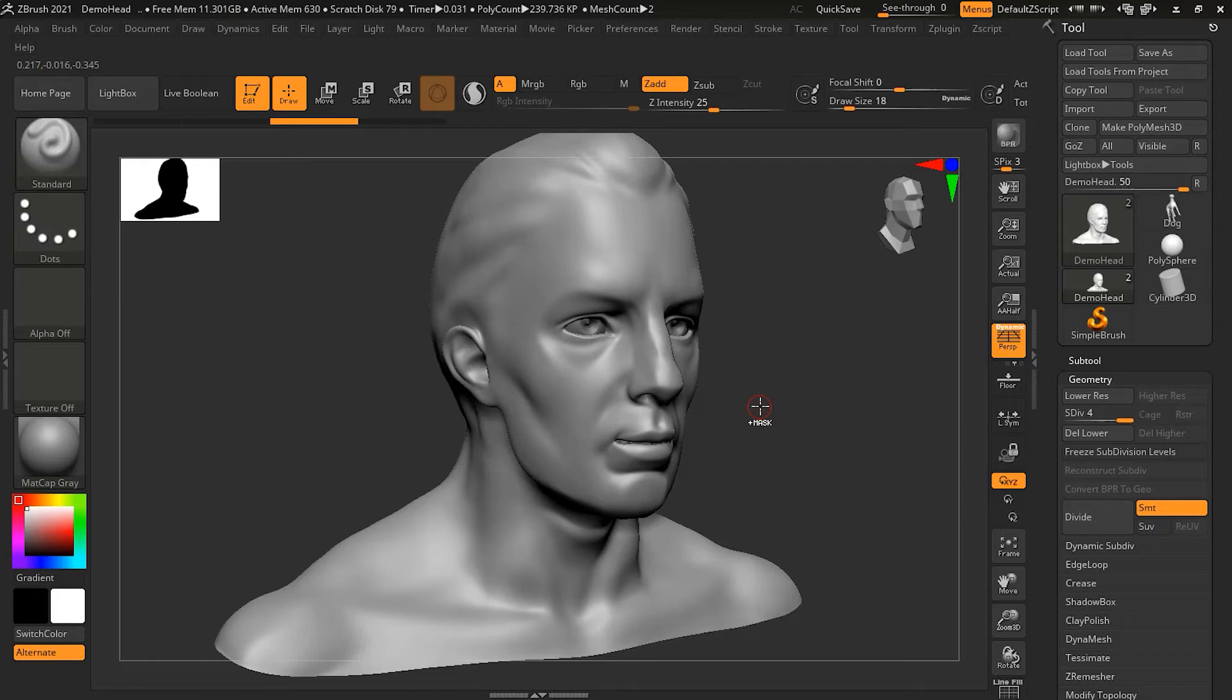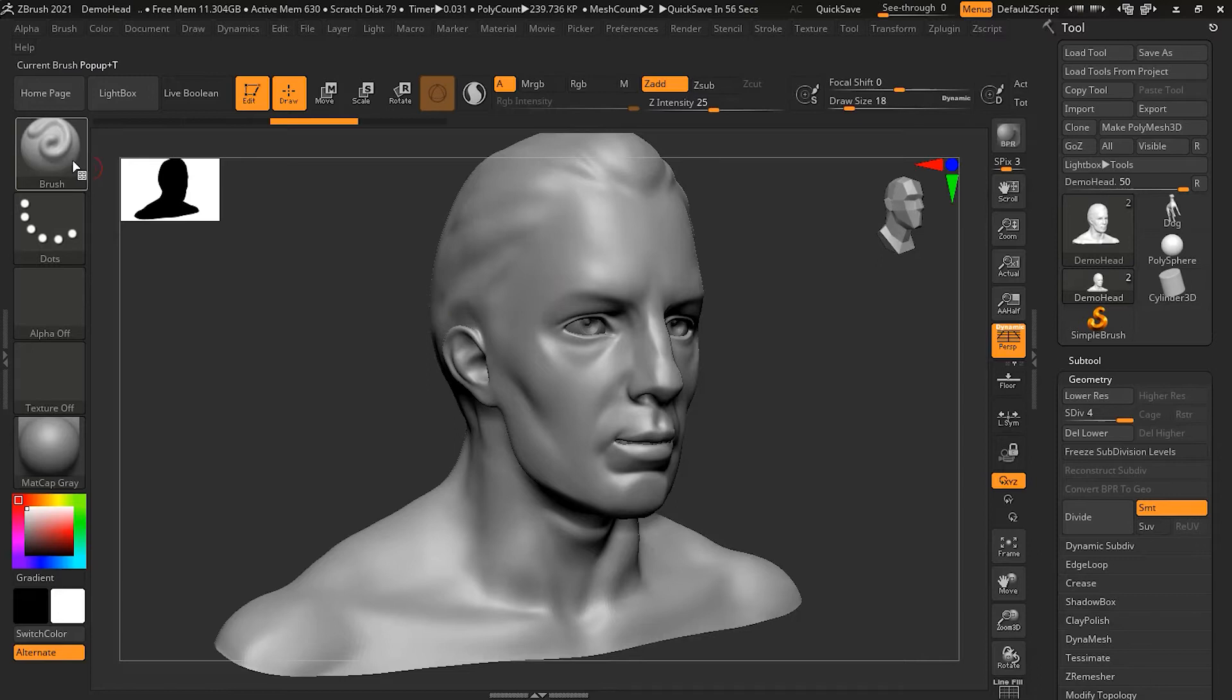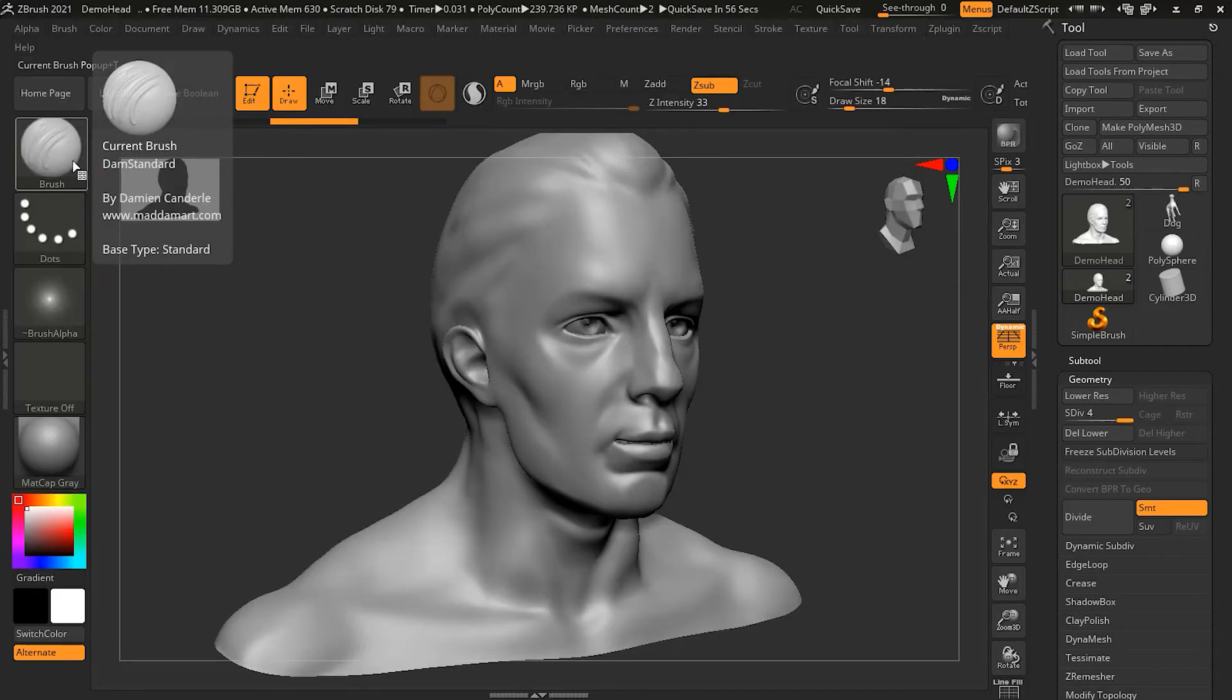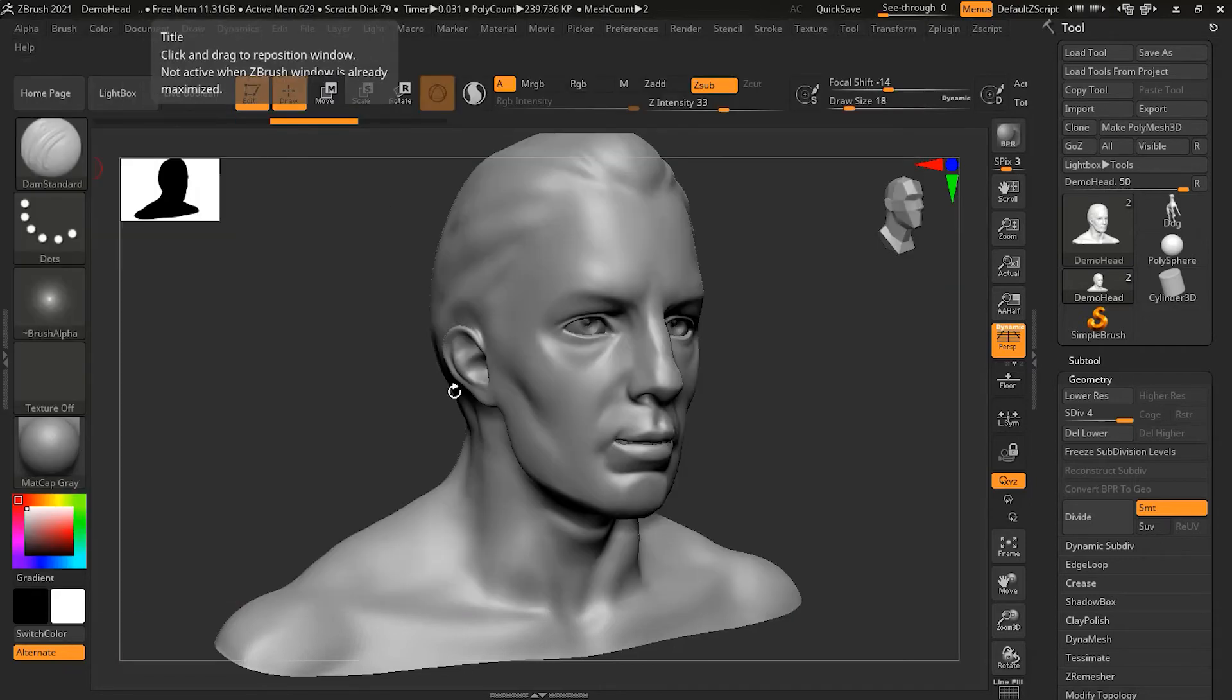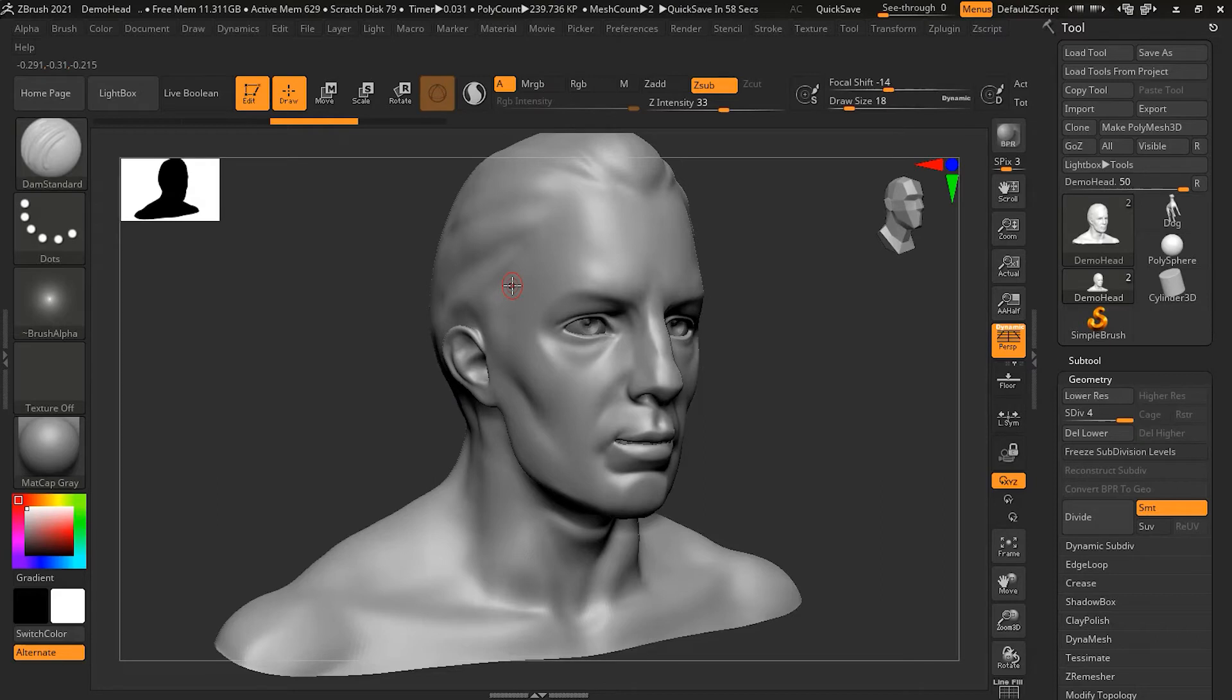Most brushes will behave this way like the standard brush, but there are a few special cases. One of those is the Dam Standard brush. Let's get the Dam Standard brush - BDS - and here we have the Dam Standard brush.